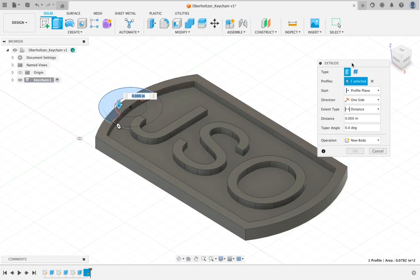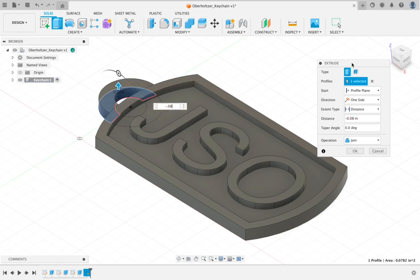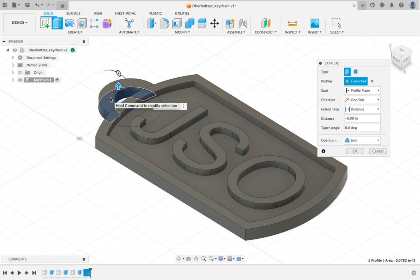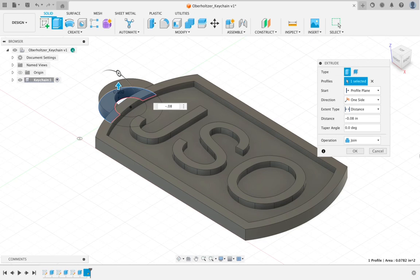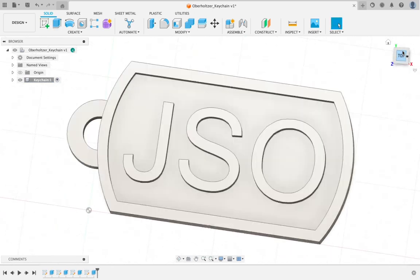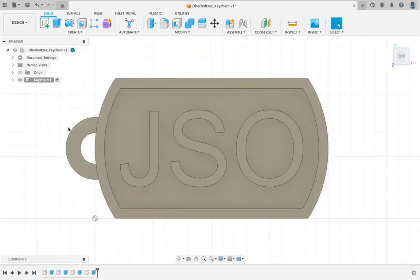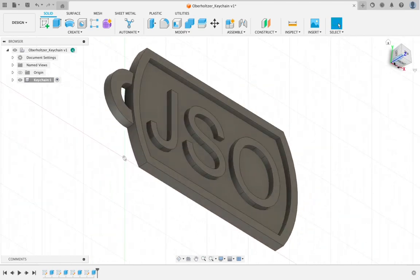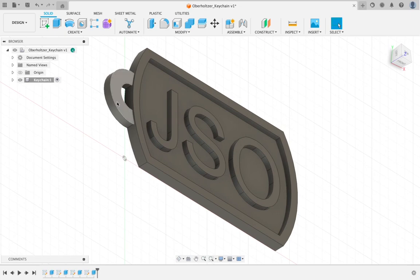So we're going to type in minus 0.08. So negative 0.08. That will extrude the ring up in the correct direction. And then we can hit return or you can click OK in your menu. So I'm going to flip this so you can see it. You'll notice that we've added the ring. All right. So we've got that attached to our keychain.